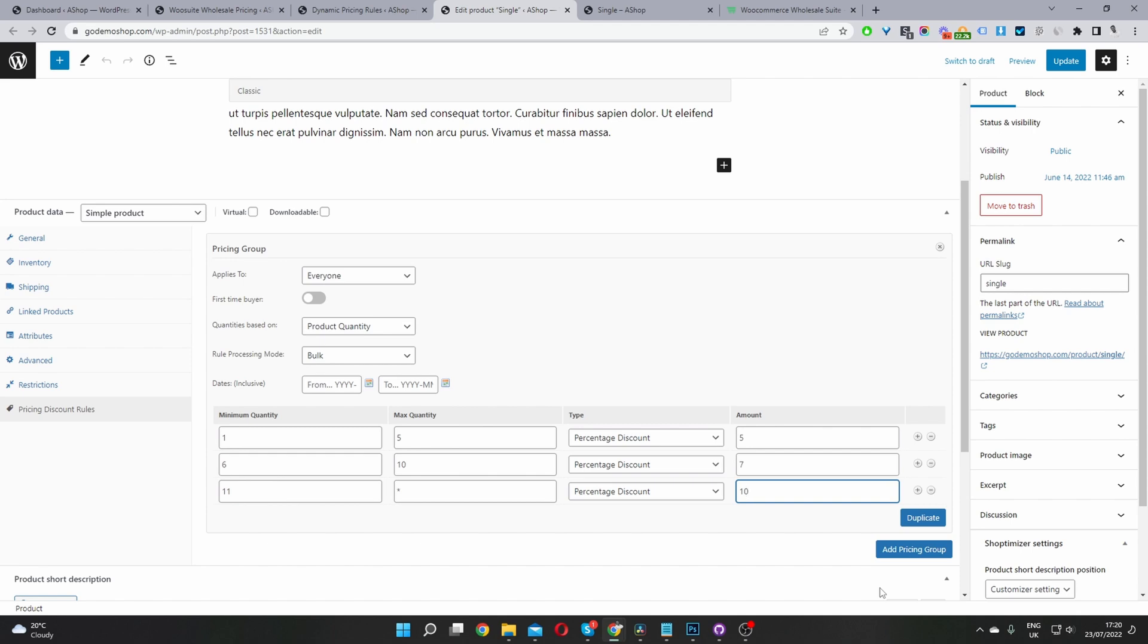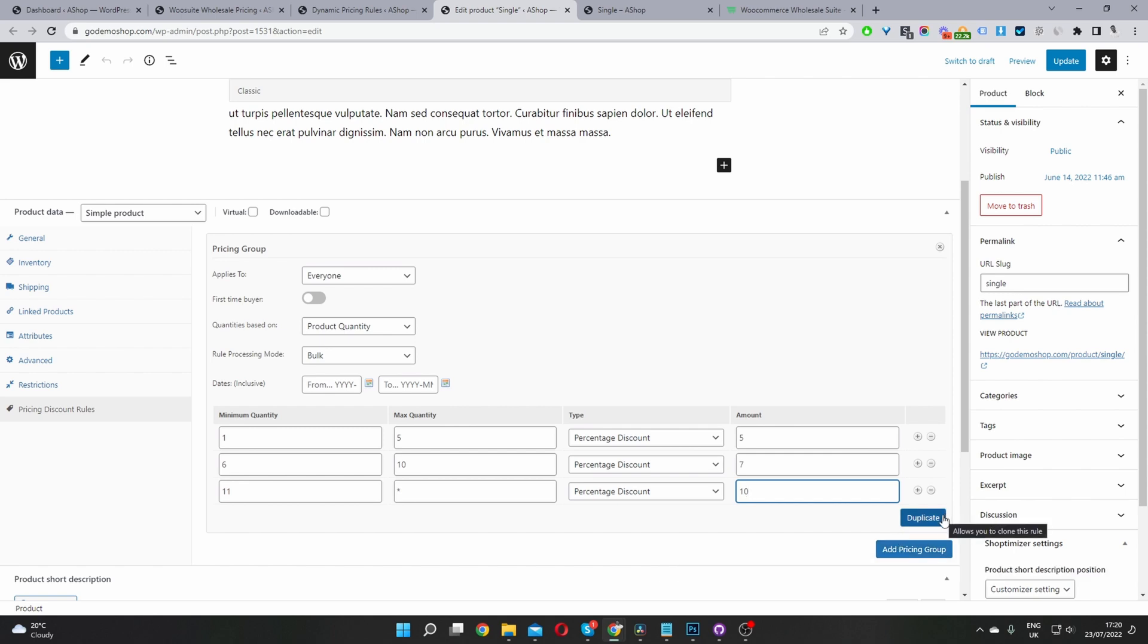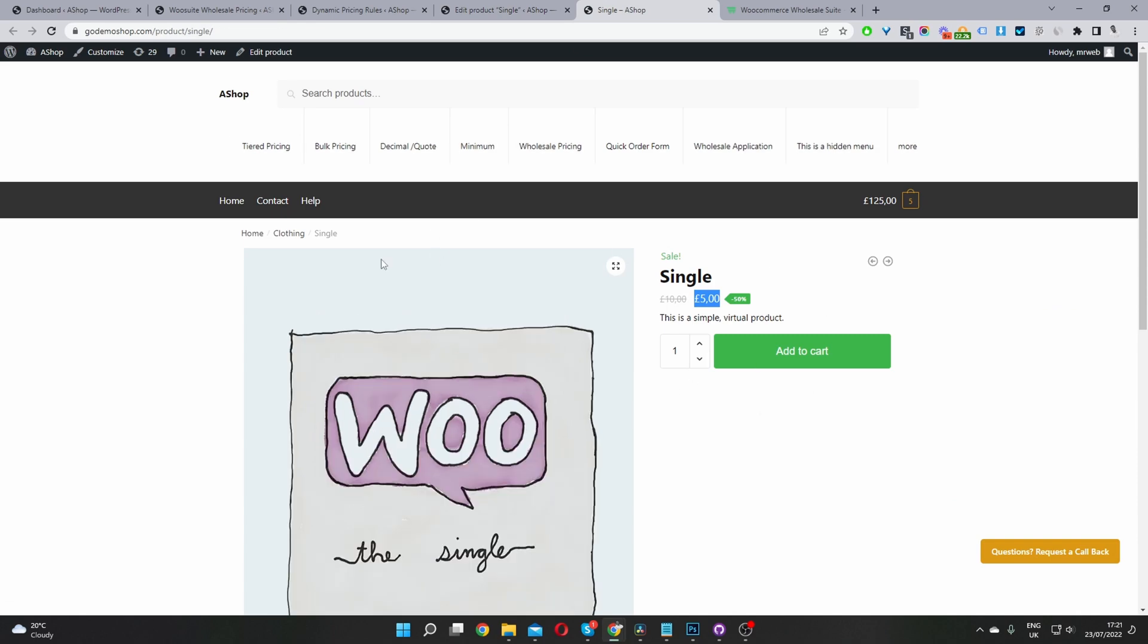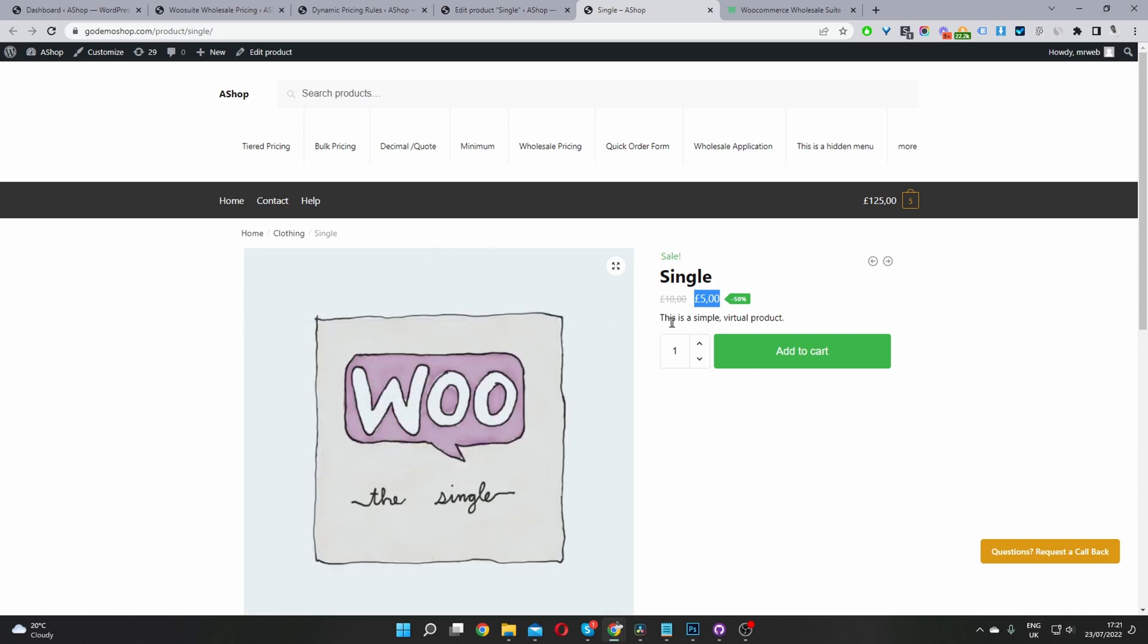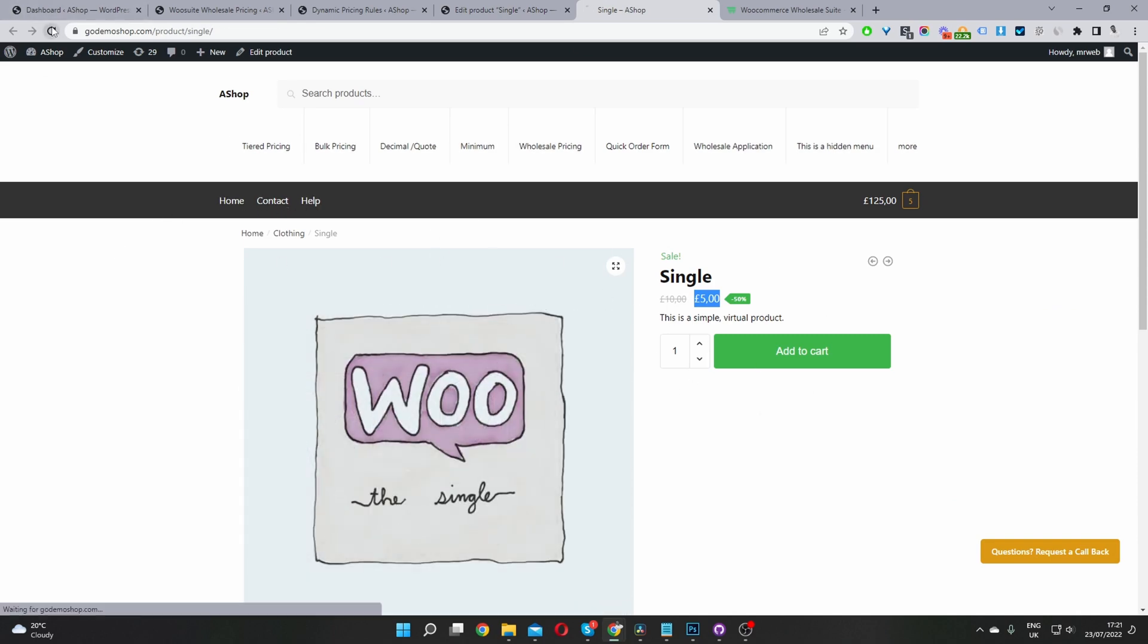So if you want it as well, you can create numerous different pricing groups, you can click this add new pricing group here to add a different one, or you can duplicate this one for faster editing. Okay, so I'm just going to update this. And now when we refresh this page, we should see our new pricing structure.